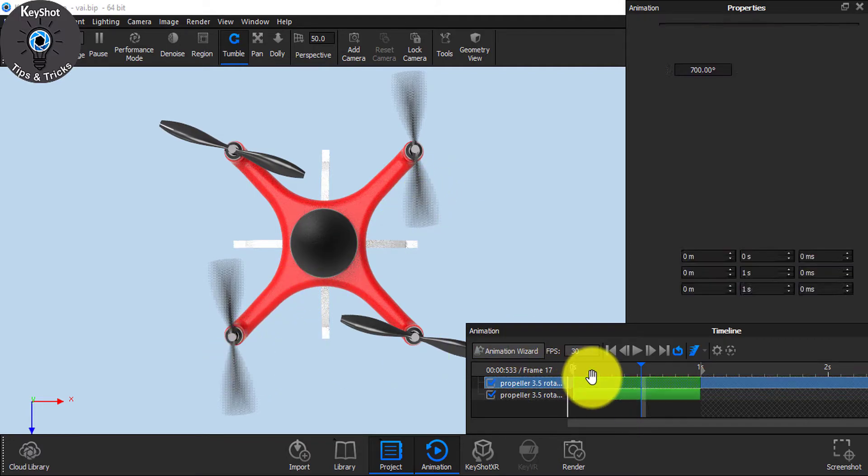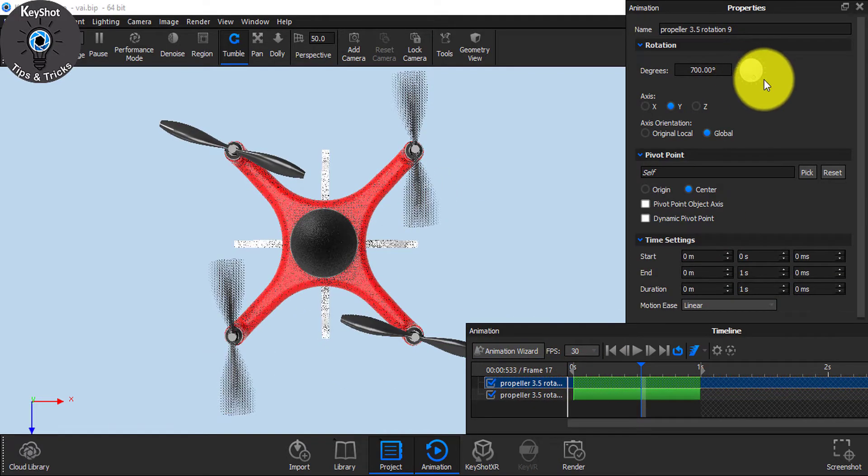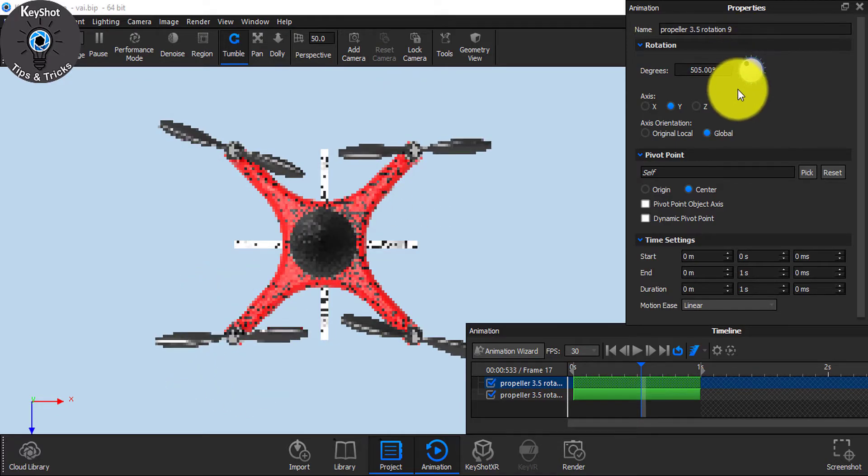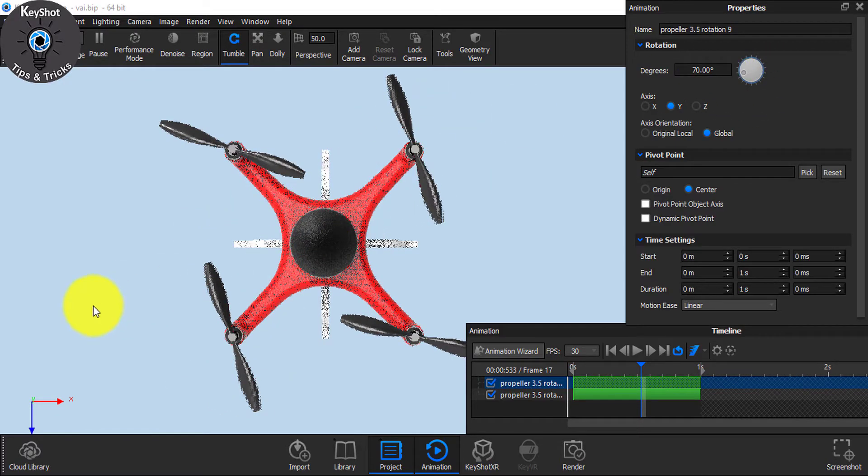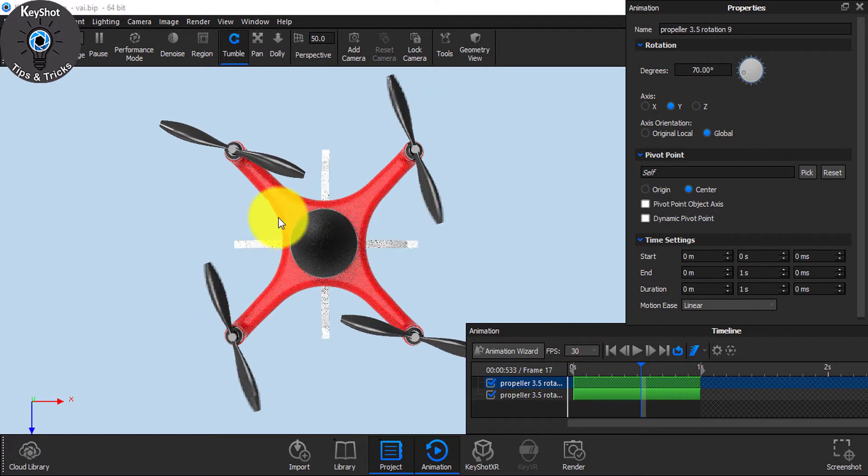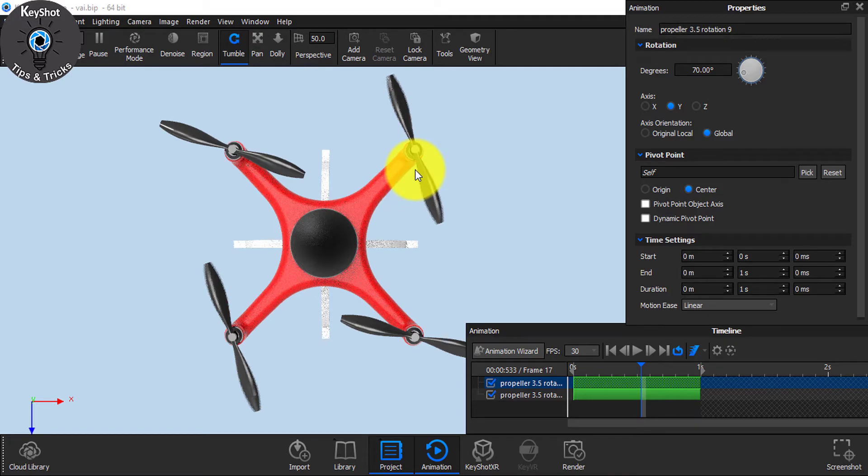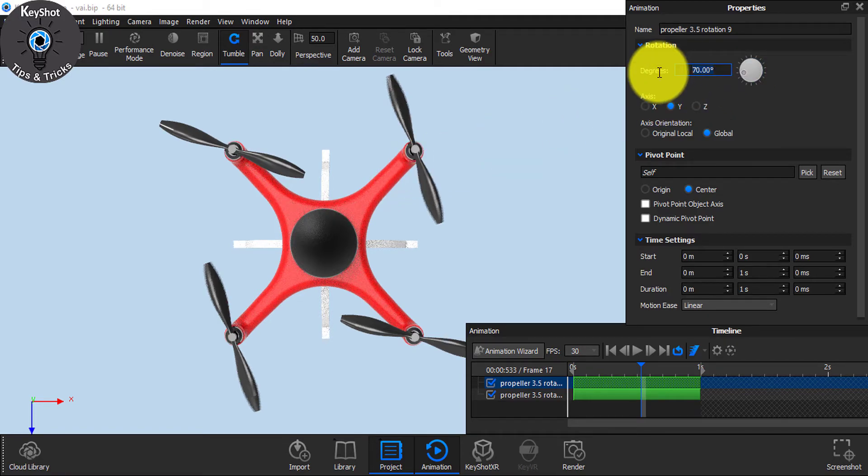If you just decrease the value of this one, then this one, this and this will do the same. By increasing the value, you see the motion is given.